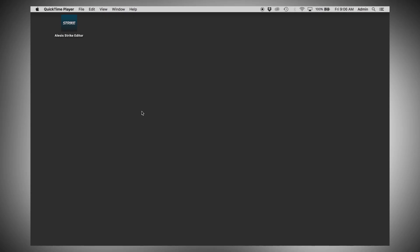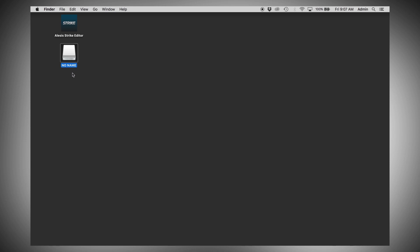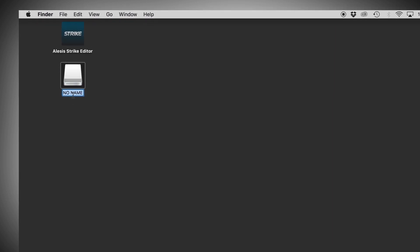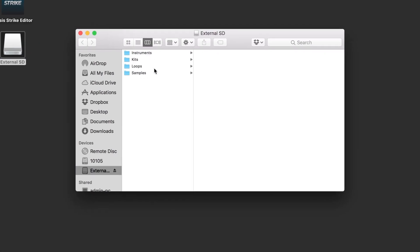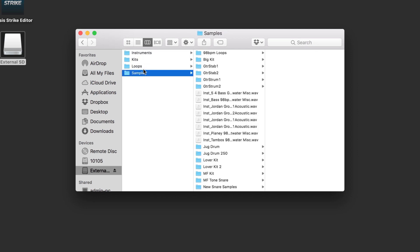The first thing you want to do is power on your Strike module and connect it to your computer via USB. Shortly after, you'll see the external SD card inserted in your module appear on your desktop like any other external drive. The drive will probably be named No Name, especially if this is the first time you're using the SD card. I'm going to name it External SD just to keep things organized. If we open the drive, we'll see the four main folders that make up a Strike user library: Instruments, Kits, Samples, and Loops.